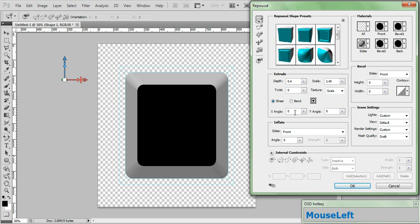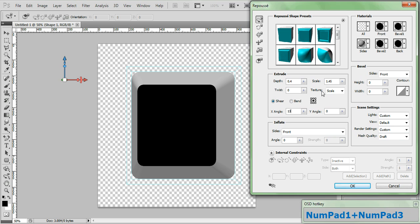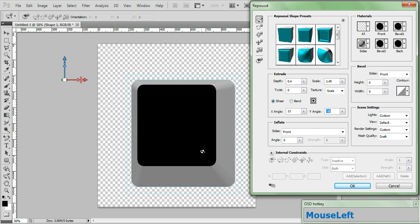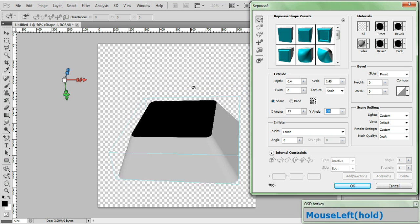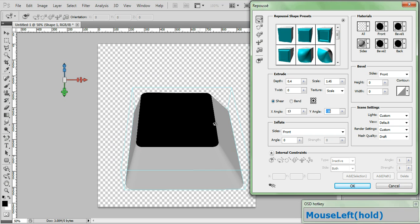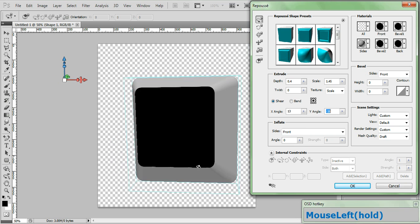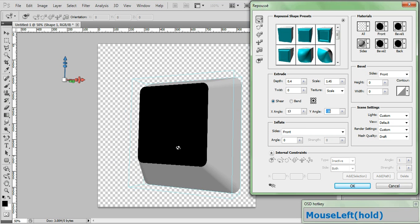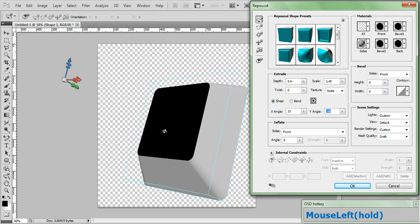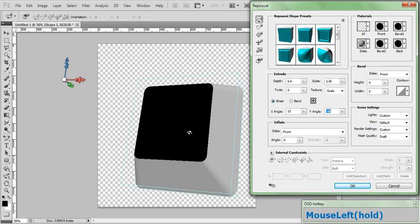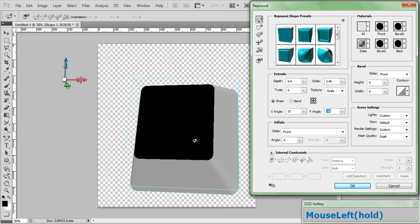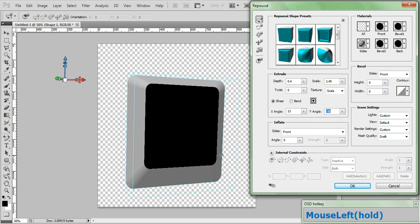Set your X angle at 13 and set your Y angle at minus 16. And that gives us a nice little offset. Now the reason we did that is because if you look at the keys on your keyboard they are usually tilted towards the center and towards the top.